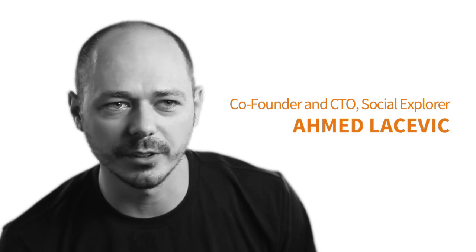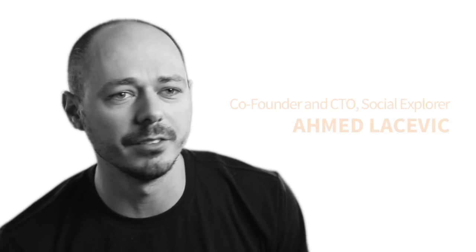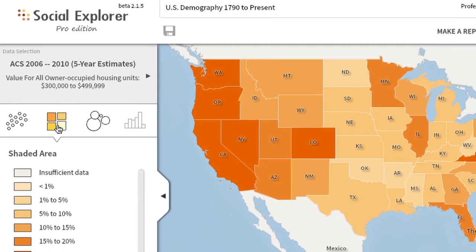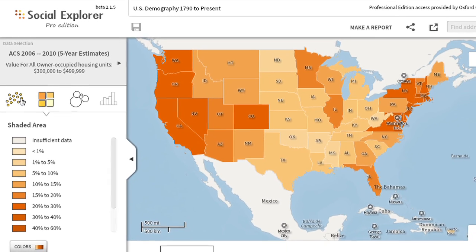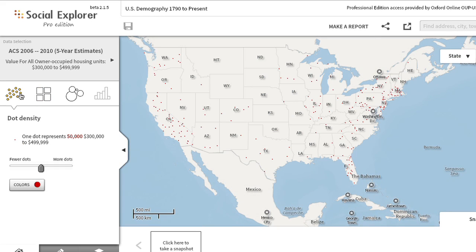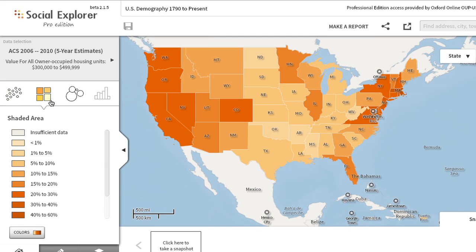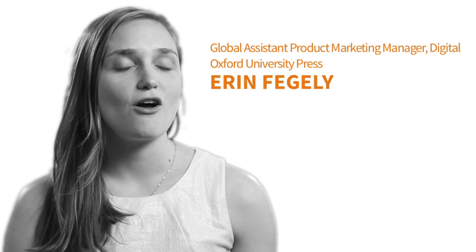We've built a whole new Social Explorer from the ground up and rebuilt everything. I would describe it as a data visualization website that allows you to quickly and effortlessly visualize demographic data and population data on a map. It's a very pretty and cool mapping website. Social Explorer is really the premier online mapping source that is available.